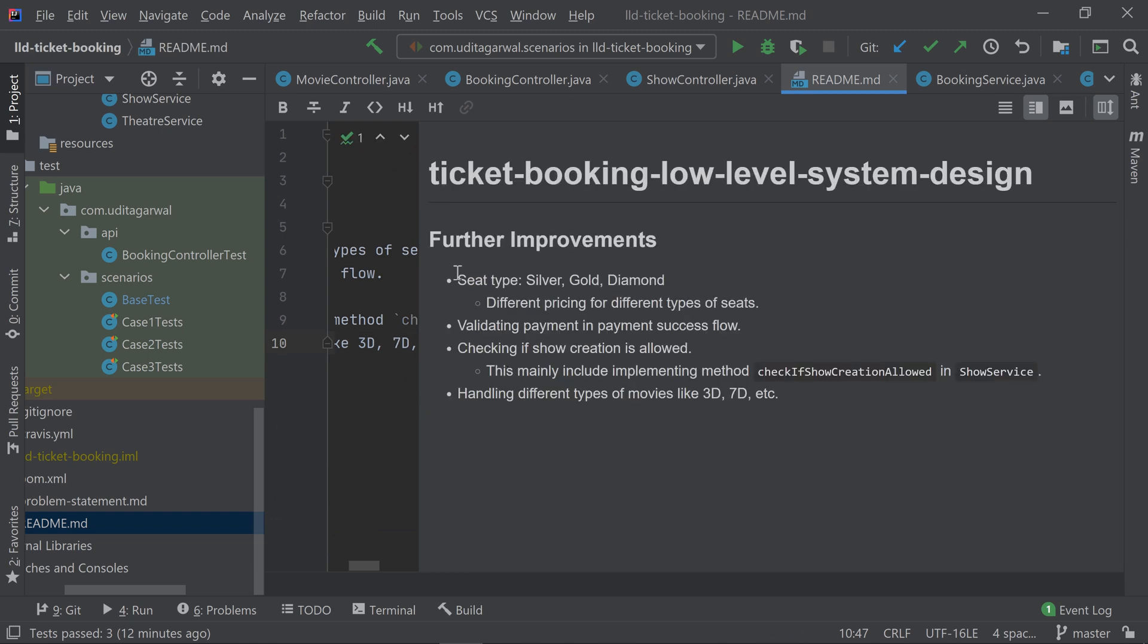The further improvements I've mentioned include seat types. Each seat is of the same type right now, but you can have different types of seats. Each different type of seat can have different types of prices.